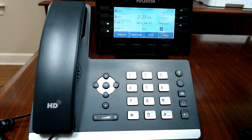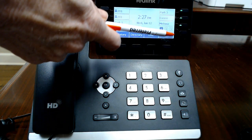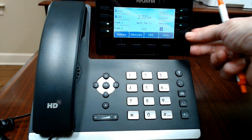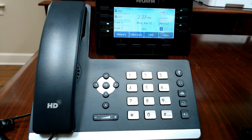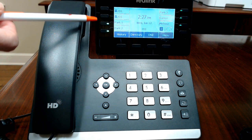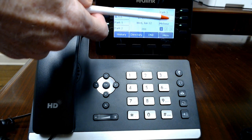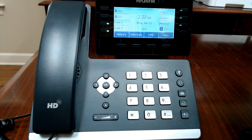The Yealink T53 model phone has a display with eight buttons along the side. It can have up to three pages of seven buttons, with the lower right button used as a shift key to see the other pages that are programmed. The buttons are typically programmed with two or three extension buttons, park keys, and then quick dials to other extensions or speed dial buttons.